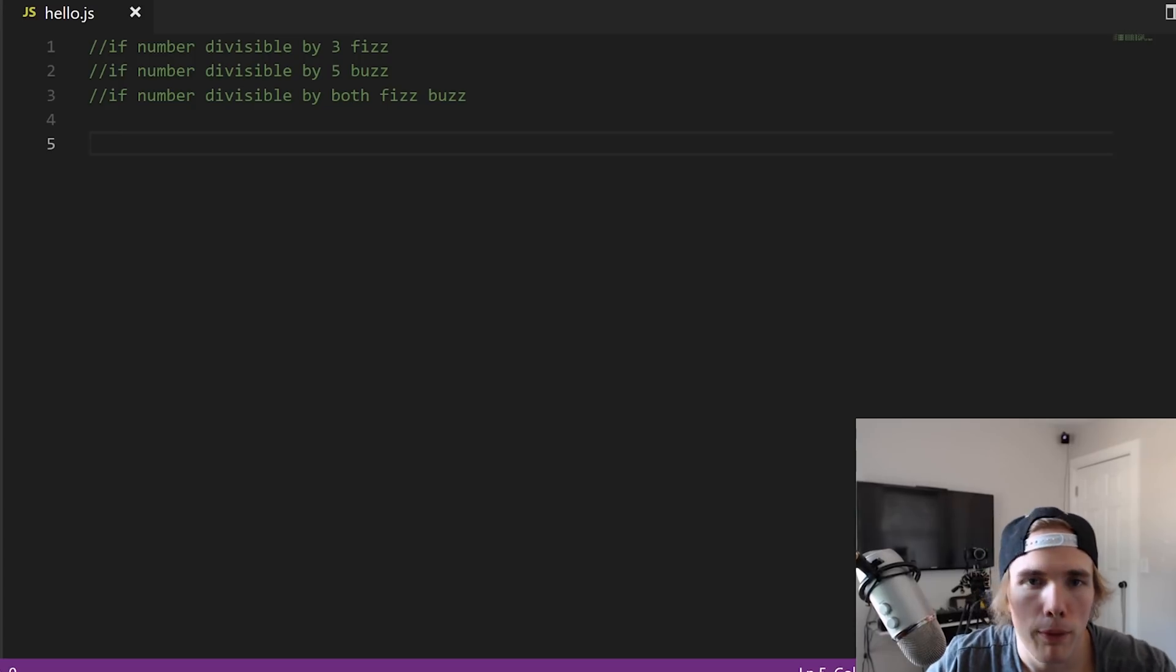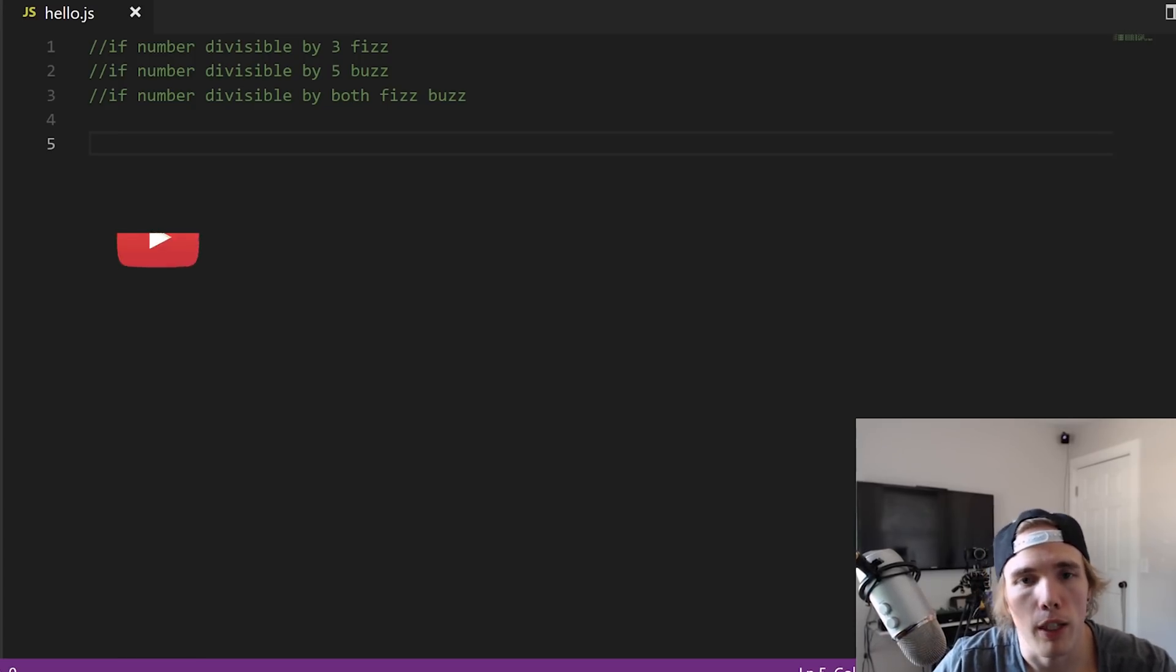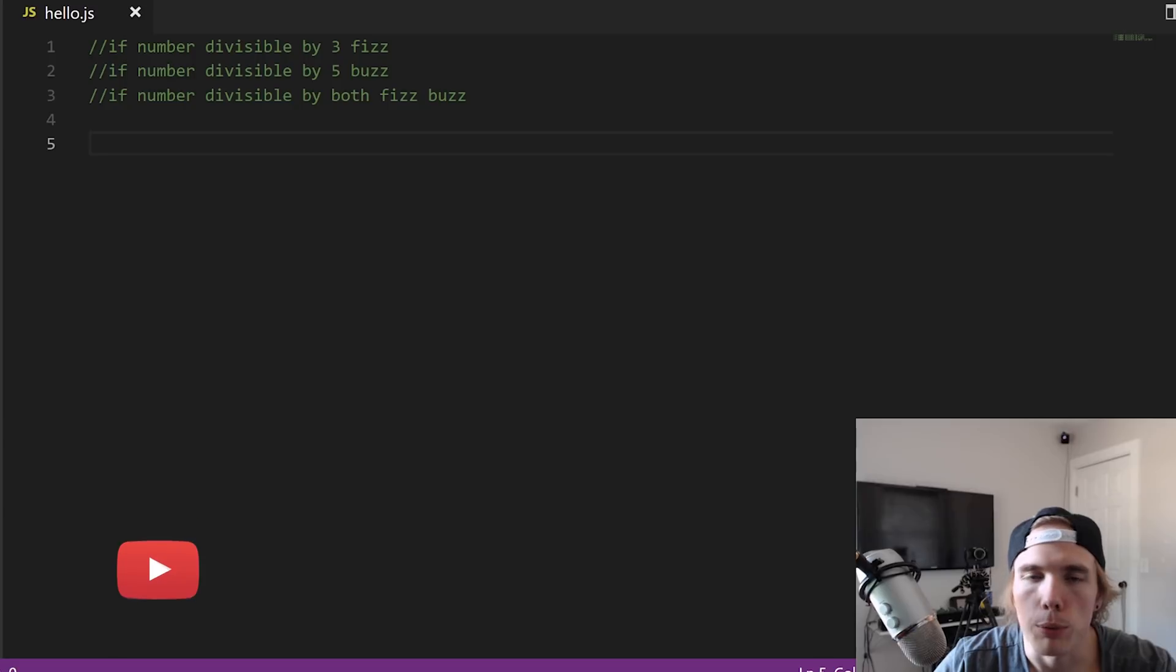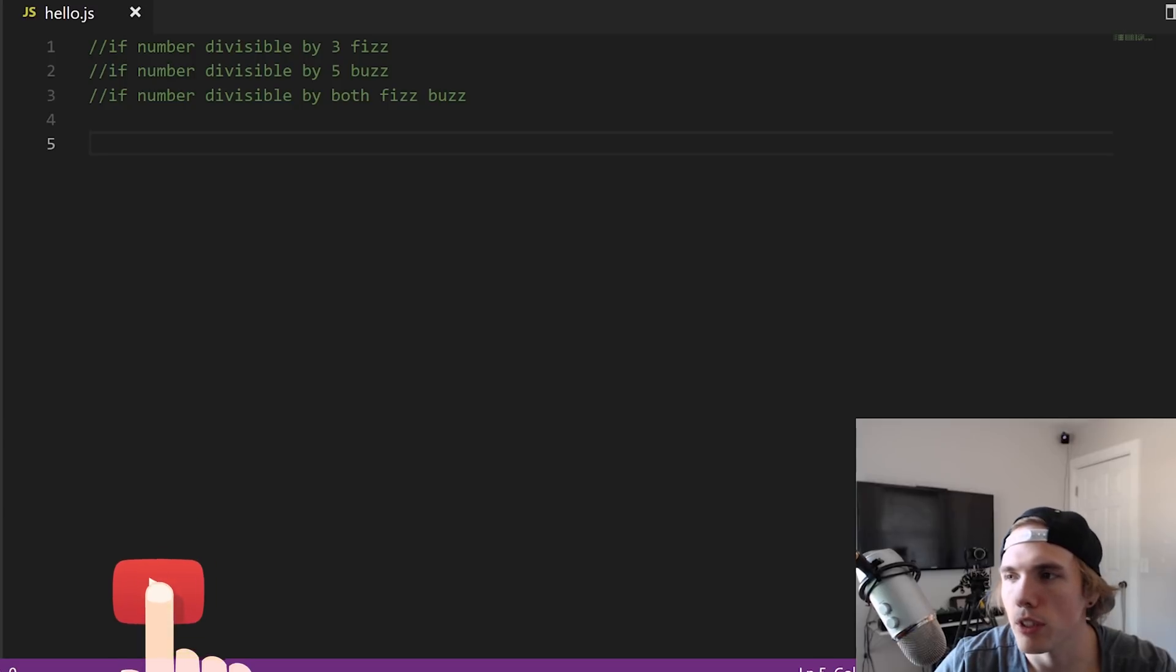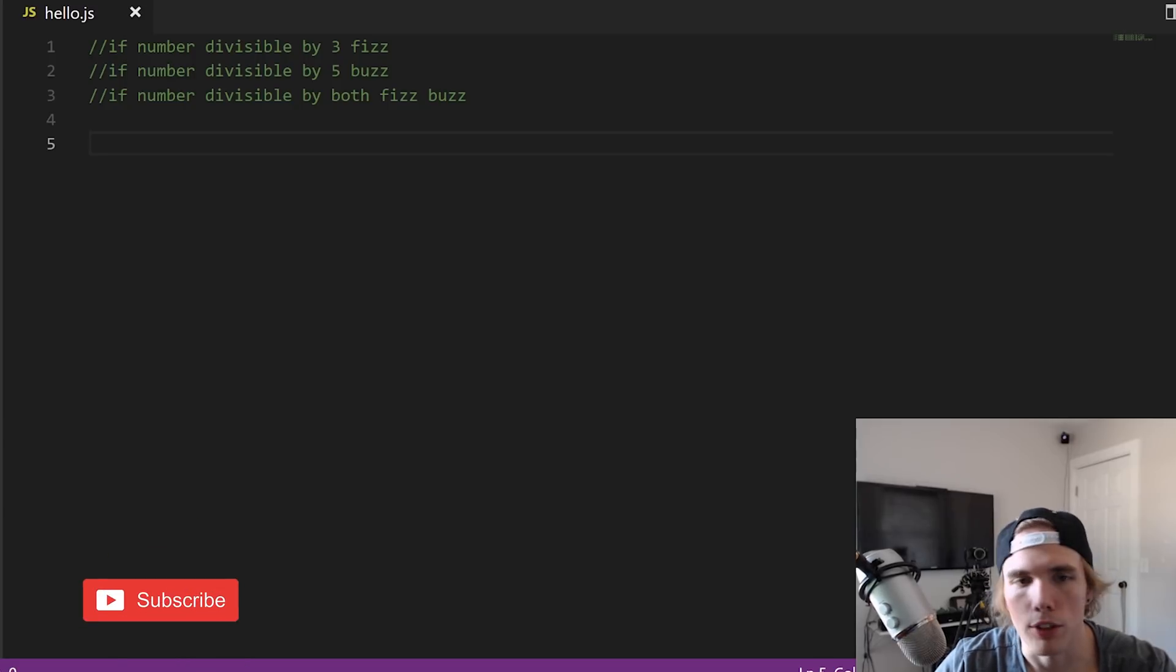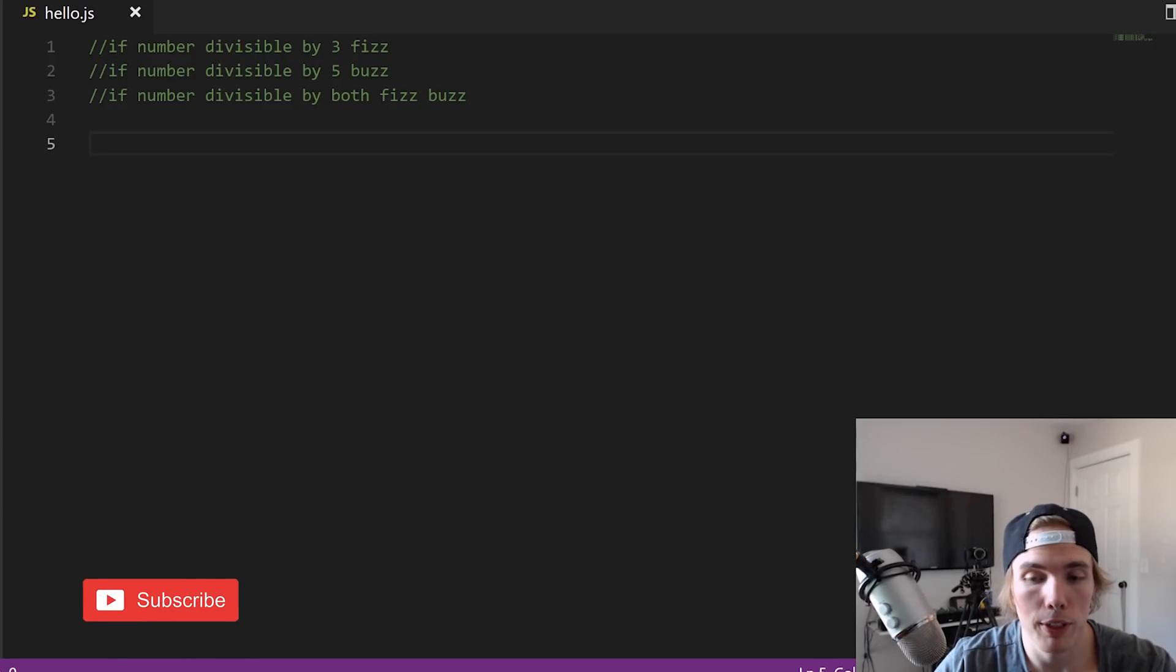Alright, so let's talk about FizzBuzz for a second. Also if you like the magic trick hit that little subscribe button, I'd appreciate that. Everyone's just gonna come here for card tricks now, but anyways let's talk about FizzBuzz.